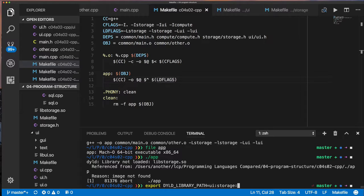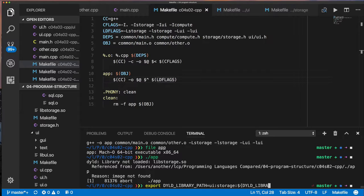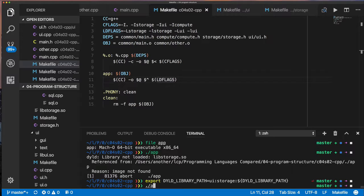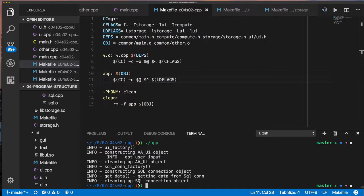And then of course, if there was some other value that was set before for DYLD library path, I want to append that also. So I'm saying search first in my directories, UI and storage, then search the other directories. And now you can see when I rerun my application, it runs just fine.